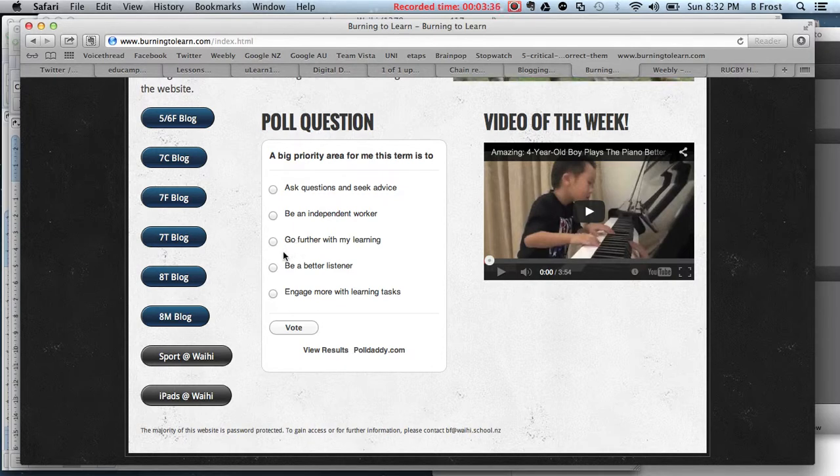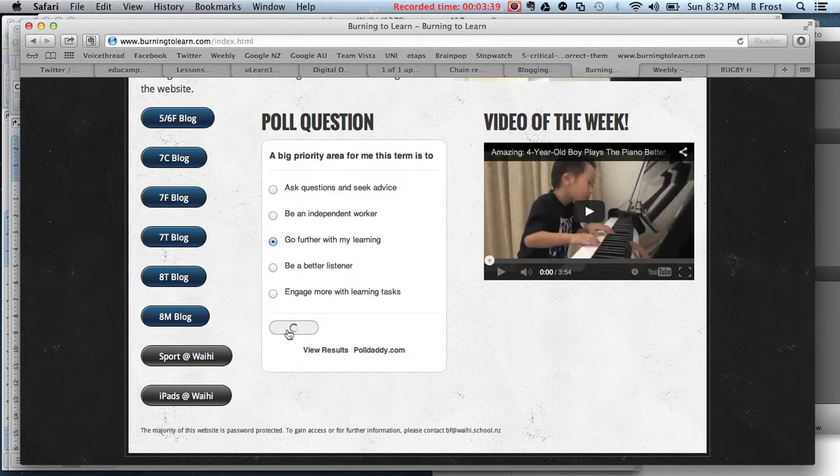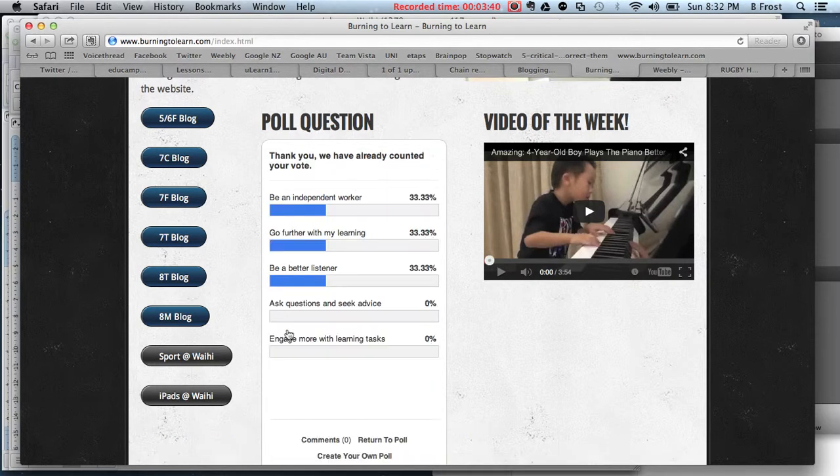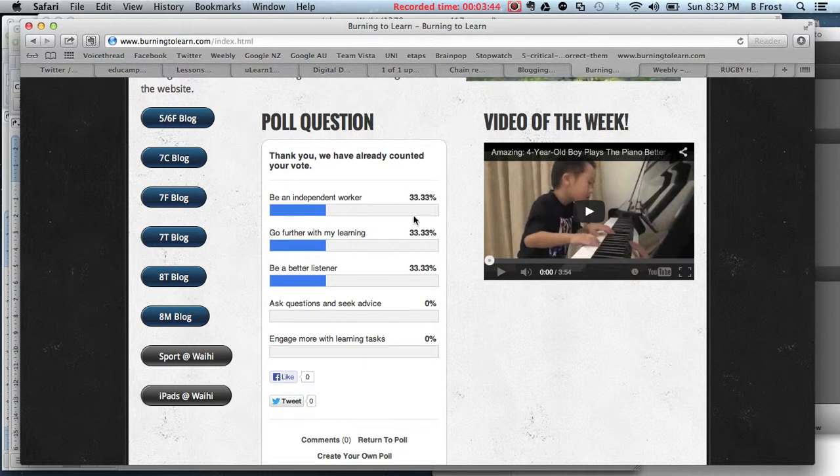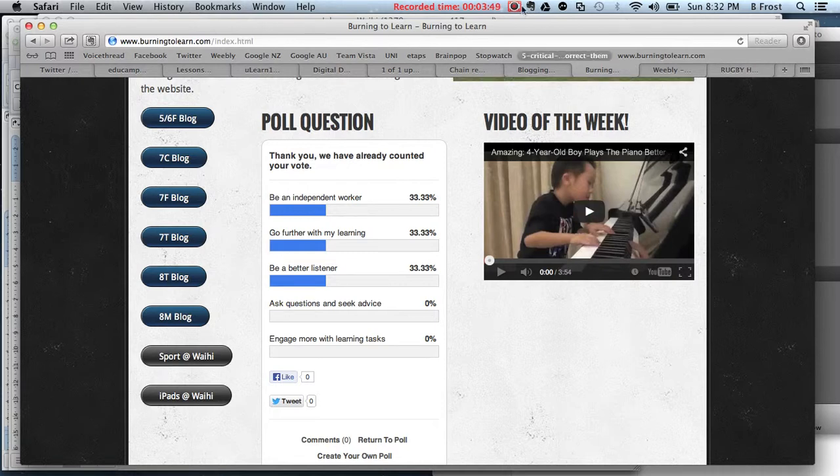I'm going to choose 'go further with my learning' and click Vote. You can see the results split up there. That's what people will see once they've voted. So have a go at doing some polls.